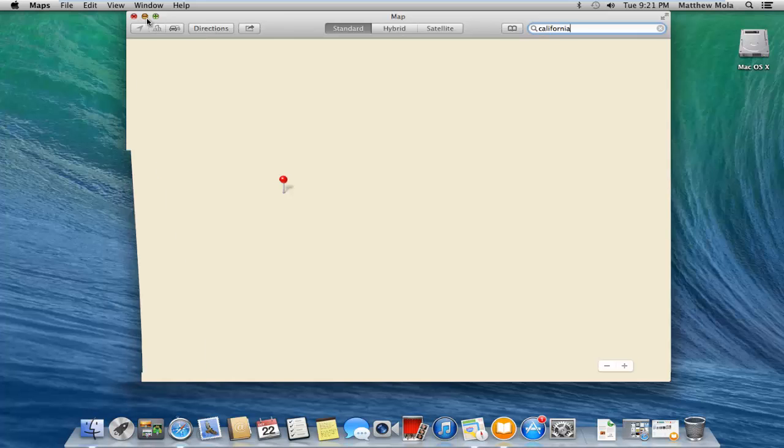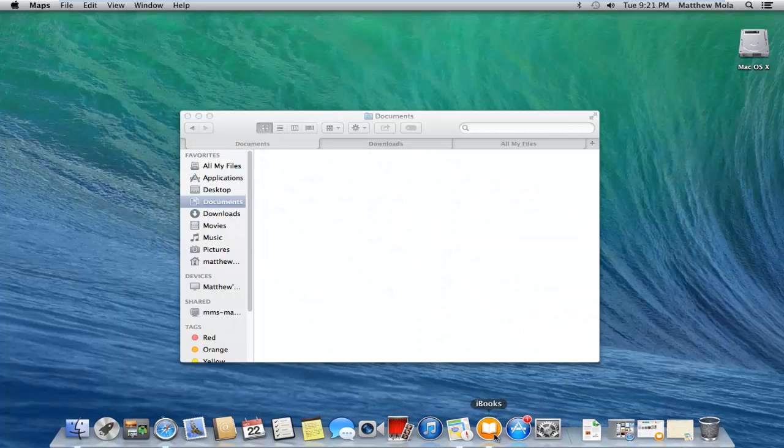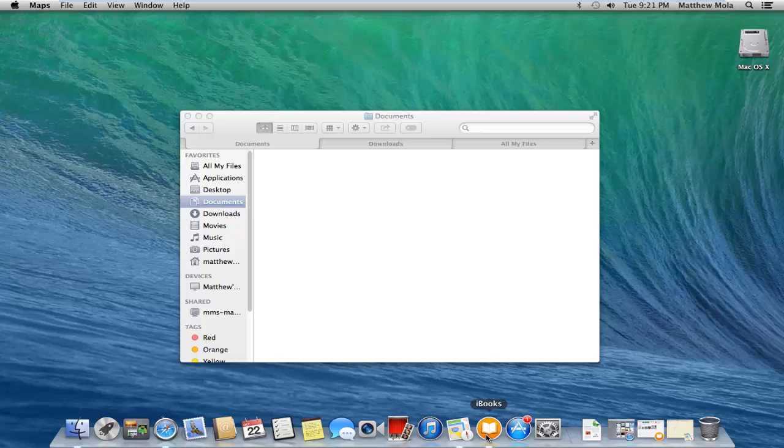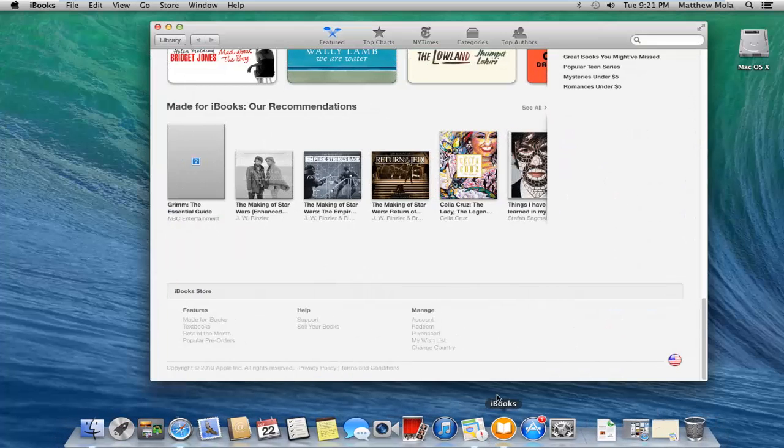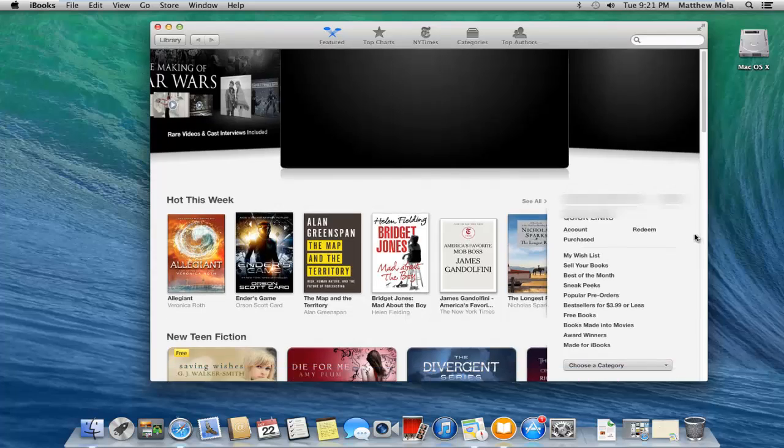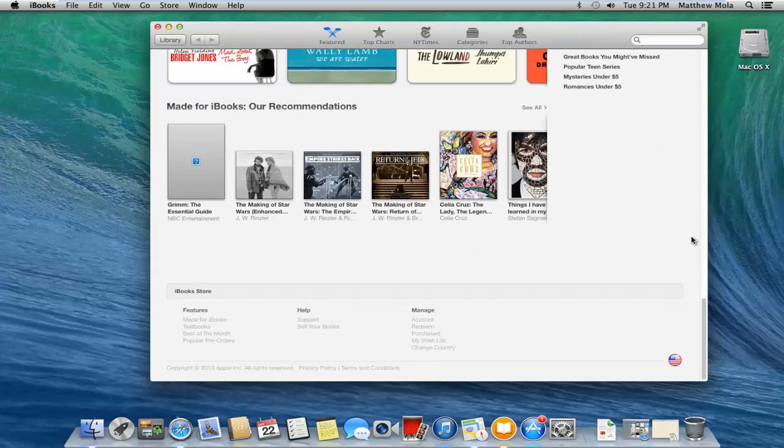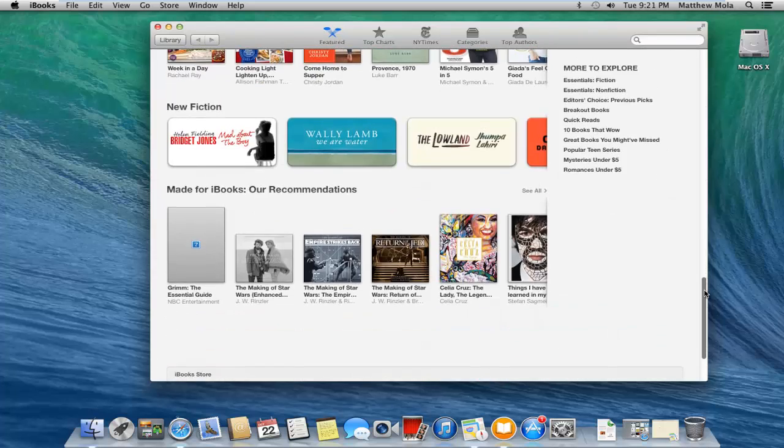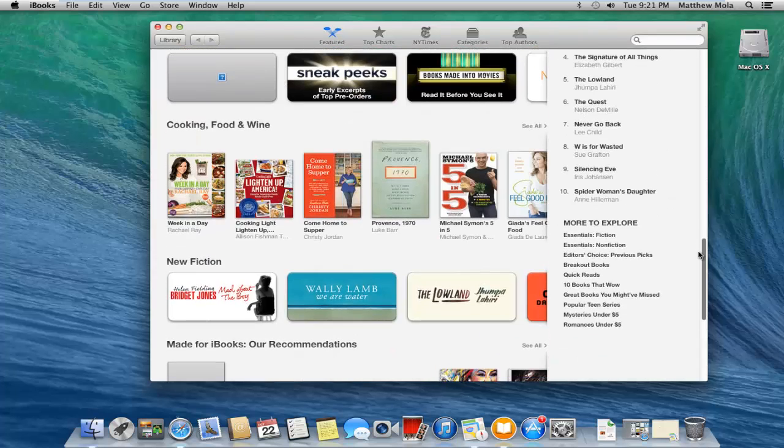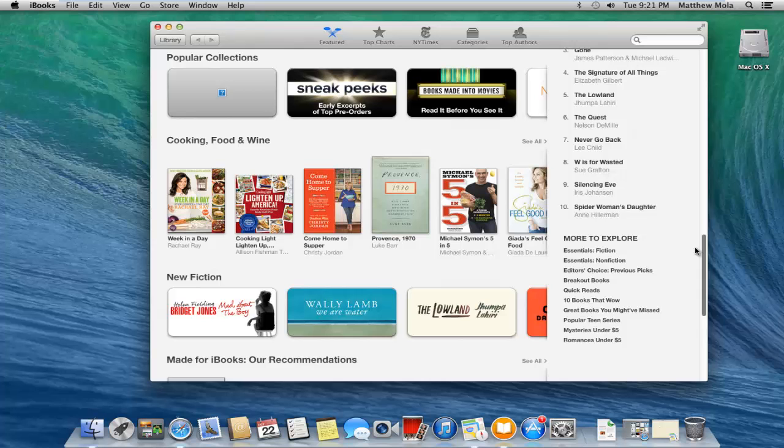They have also released iBooks, which is just like the iOS app. It's pretty nice - you can buy books, you can read them, and you can create books as well, which is really nice because you can't just have iOS devices with iBooks.